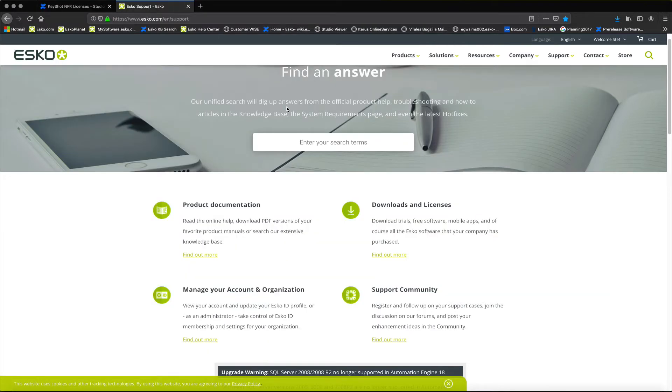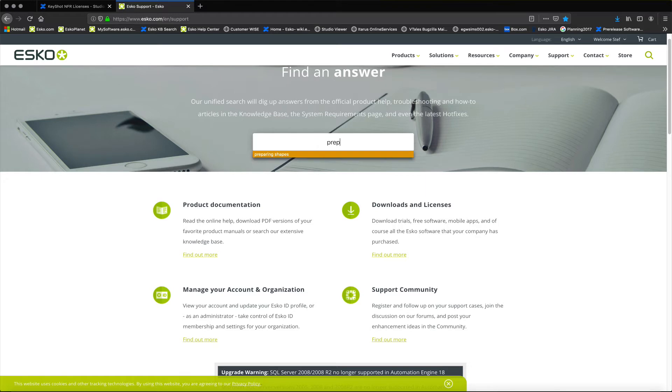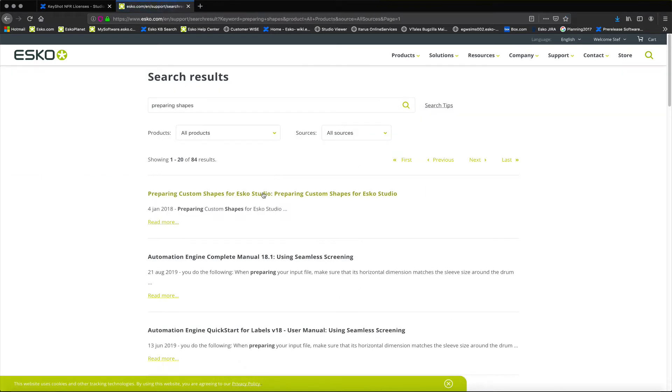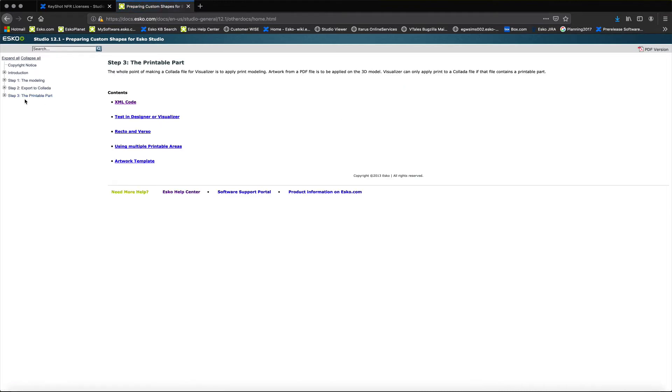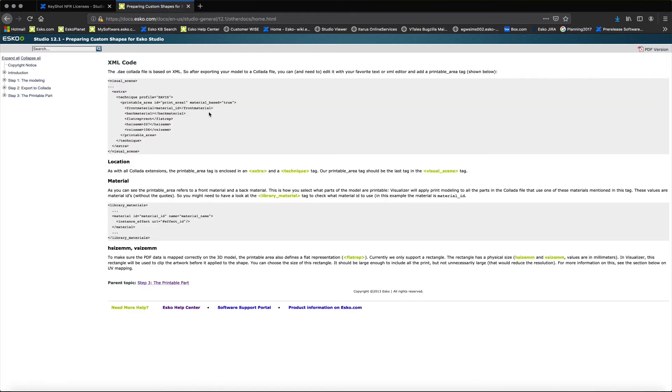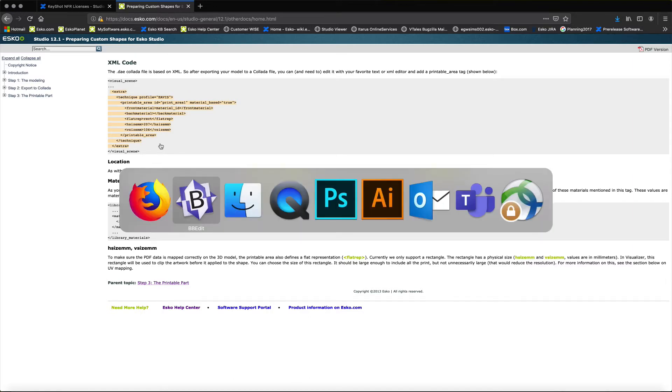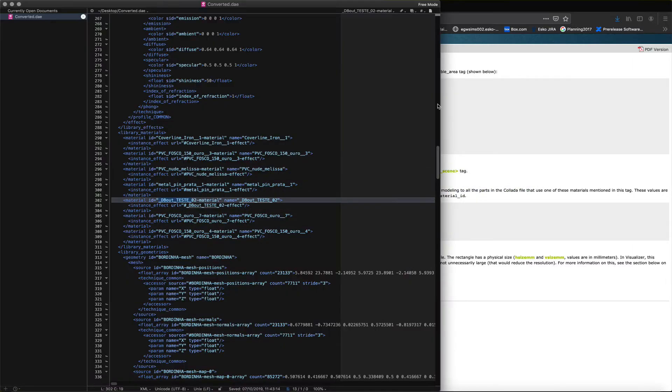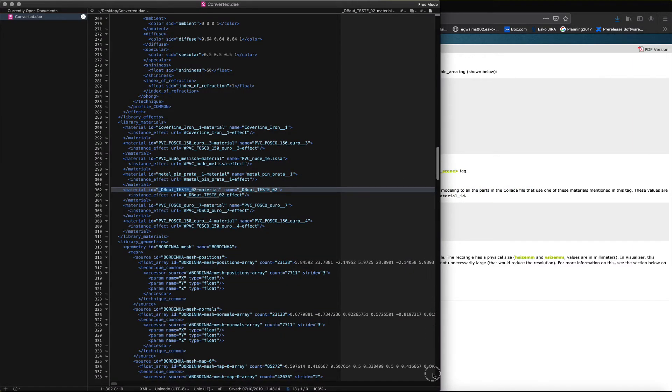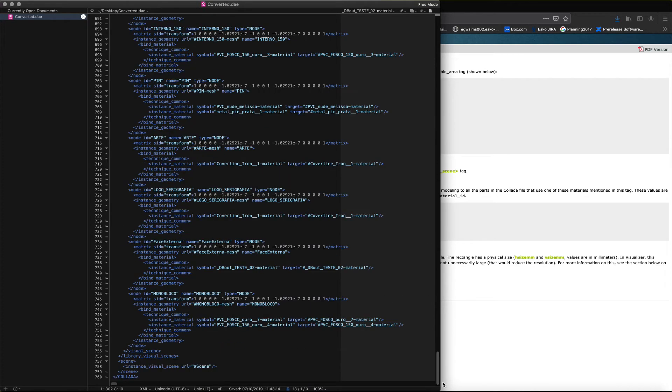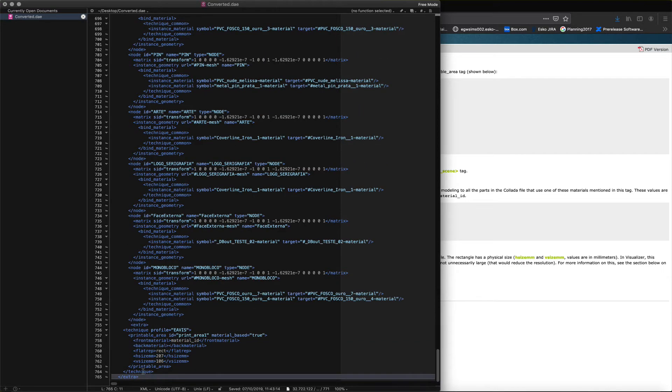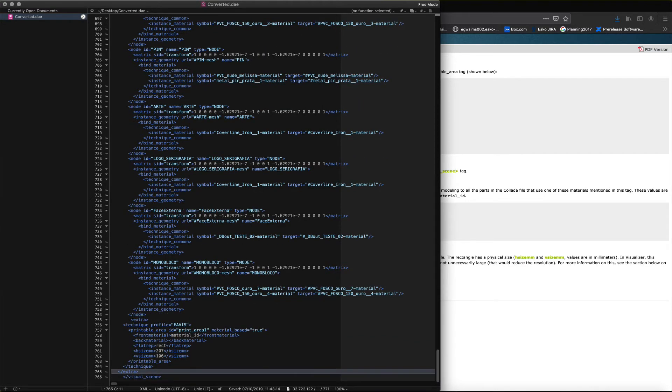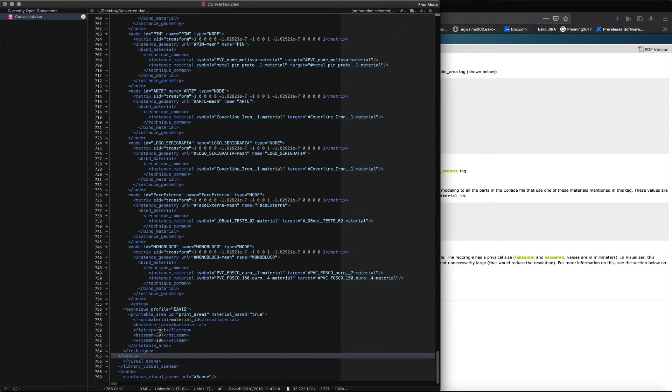And in this file, we are looking for the library material. Identifying the material, head on over to esco.com support and find an answer for preparing shapes. And here, you will find the XML code that needs to be inserted in that collada file.